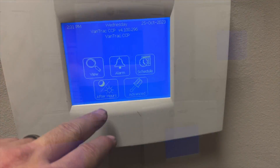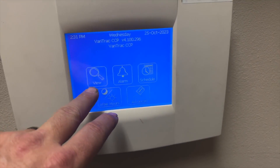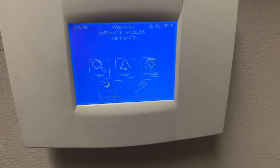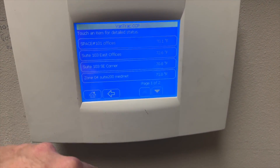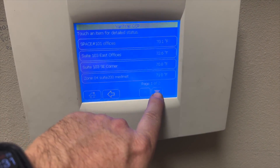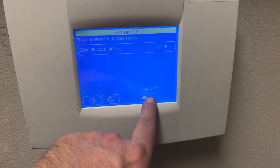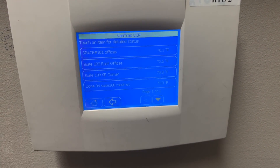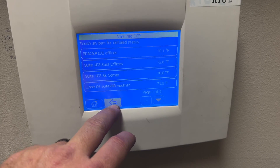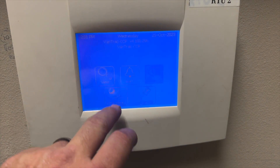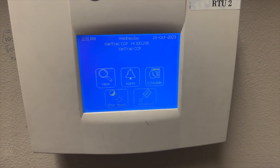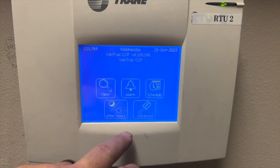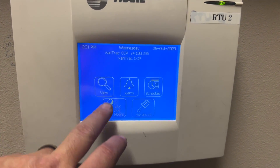Here's the basic operation of the system: you have View, Alarm, Schedule, After Hours, and Advanced. View will allow you to look at all the different zones — you can go down arrow and it'll show all of those. This is the back button which takes you to your previous screen, and the home button always takes you to the home screen.